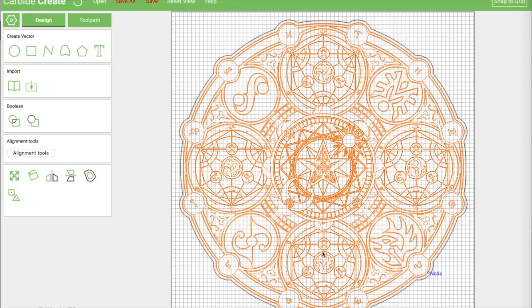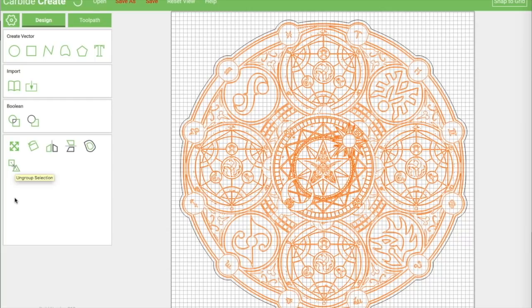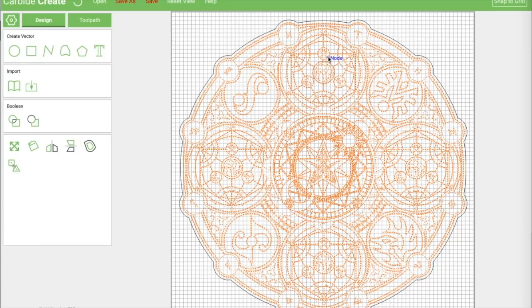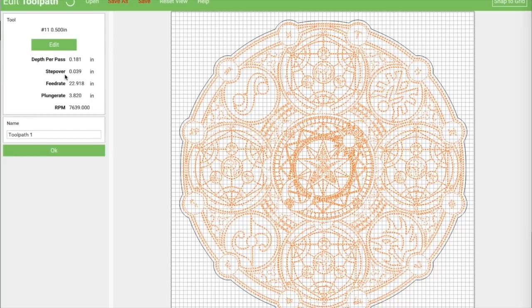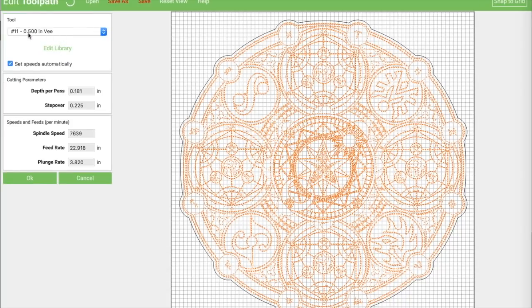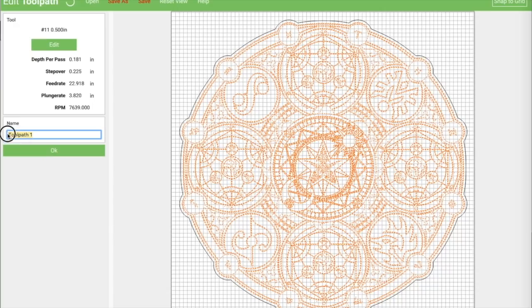Select everything except the outer piece and group them back together - that makes it easier to set tool paths. We're doing two tool paths: v-carve all the inner design, and then cut along the outer line to cut out the shape. For the toolpath, select V-Carve with a 60-degree end mill and name it 'v carve'.